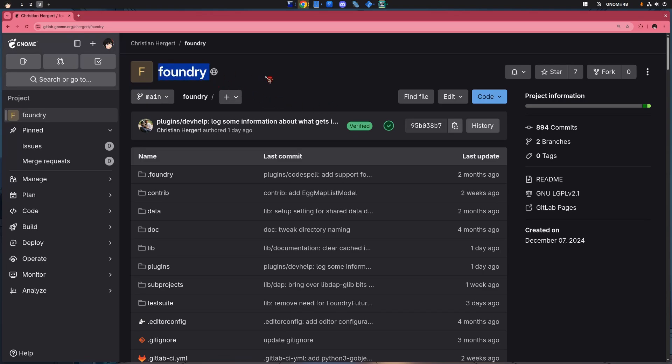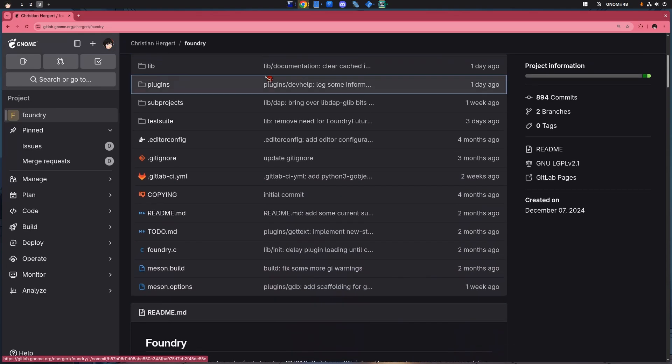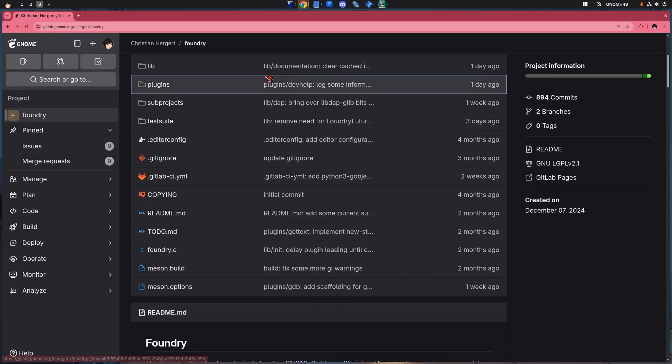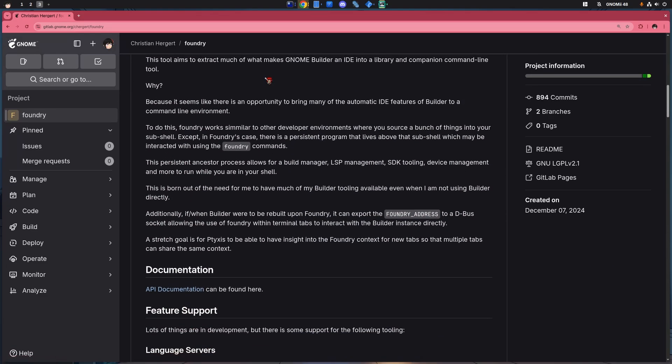Foundry is basically Builder without the UI. Or, to put it another way, a CLI that packs almost every functionality of the GNOME IDE. And so, why is this cool? What a stupid question. Because we can get the whole dev toolchain right inside our favorite environment. In my case, that's Zed.